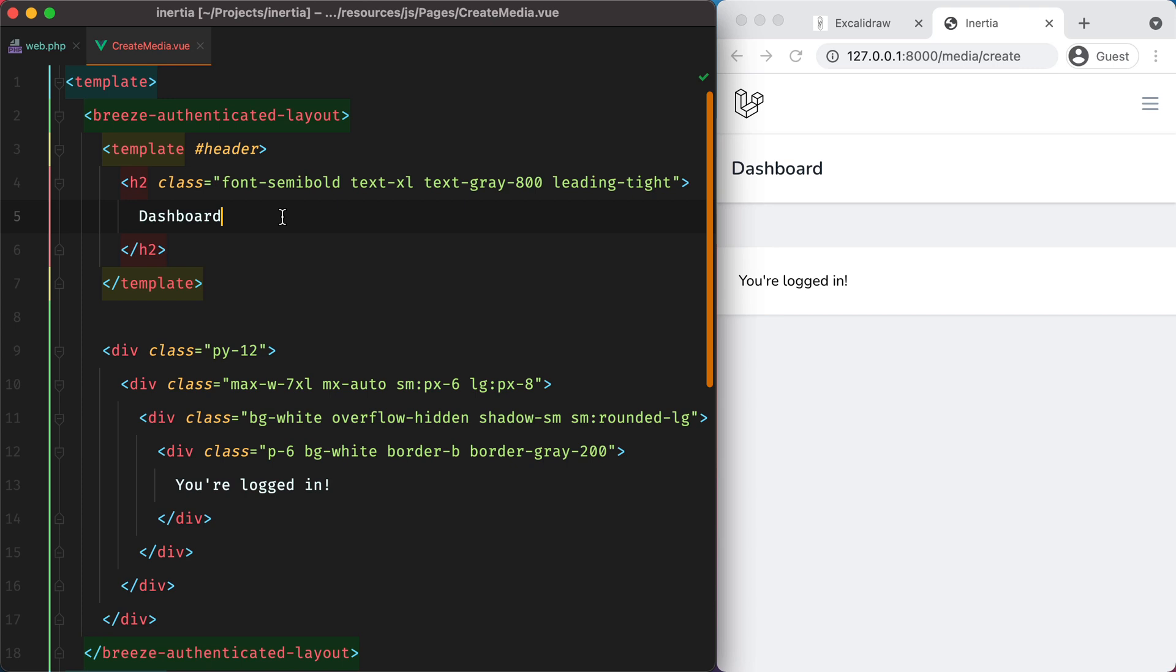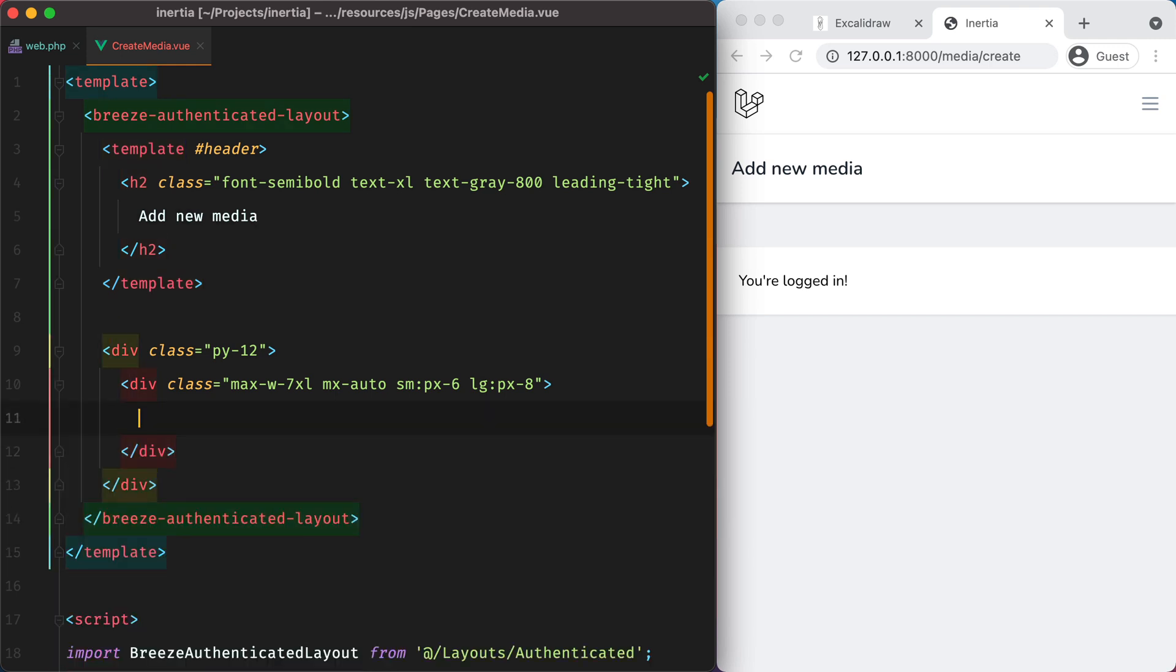And start by changing the heading to add new media and remove this part right here.